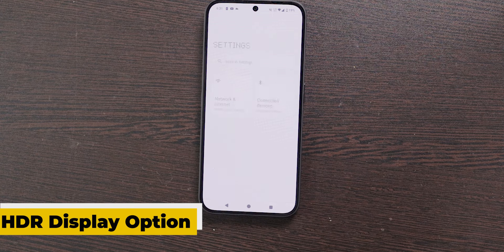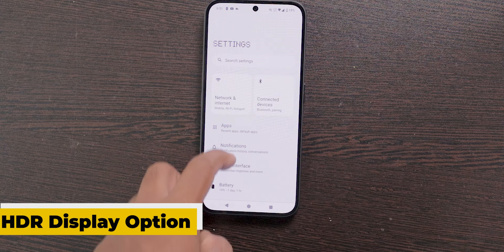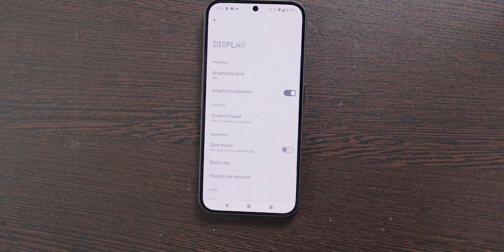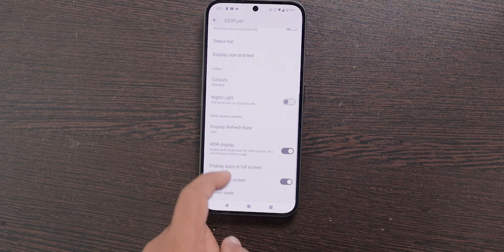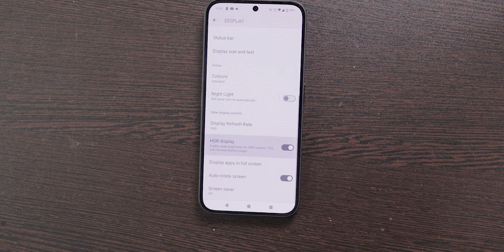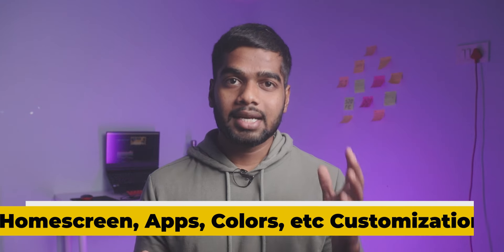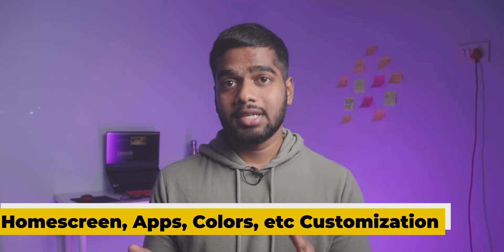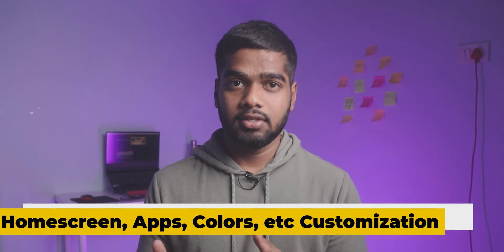The next feature is HDR Display. Open Settings, choose Display, scroll down and enable HDR Display. The benefit of this option is it enables peak brightness for HDR content, but the drawback is it consumes more battery.